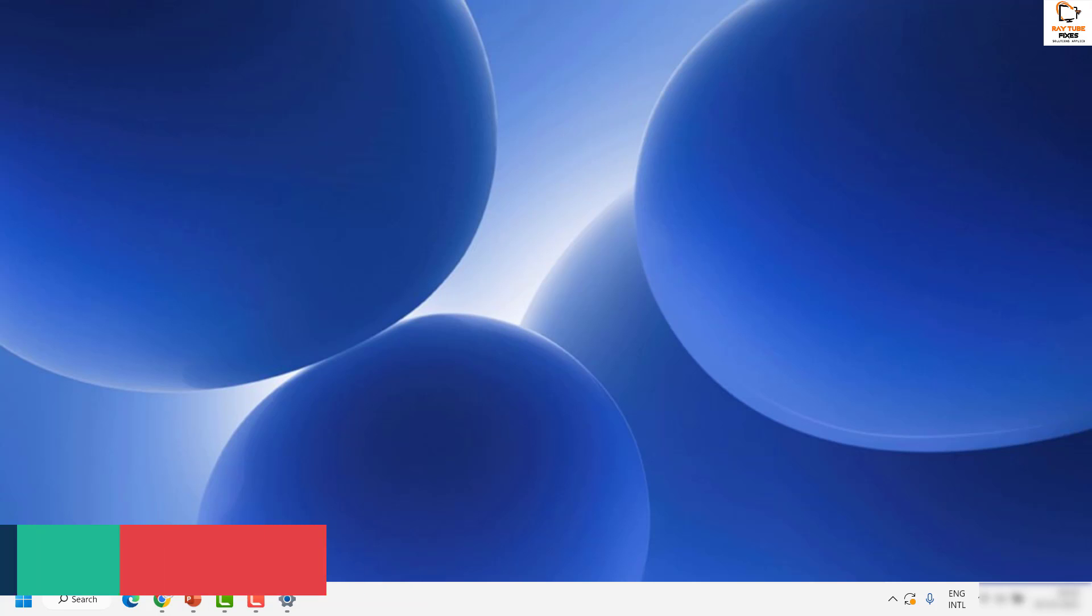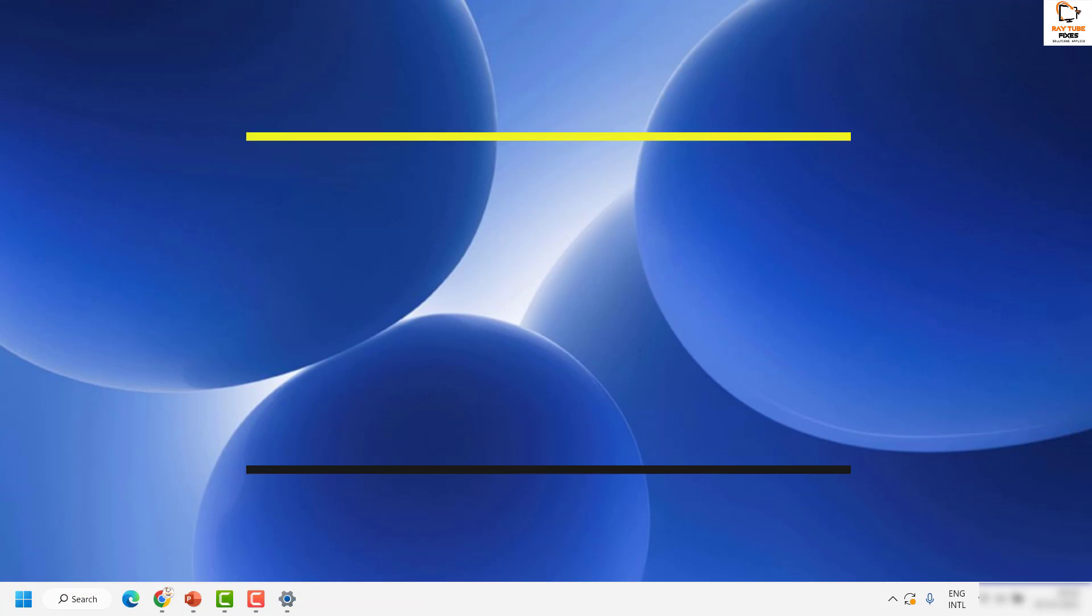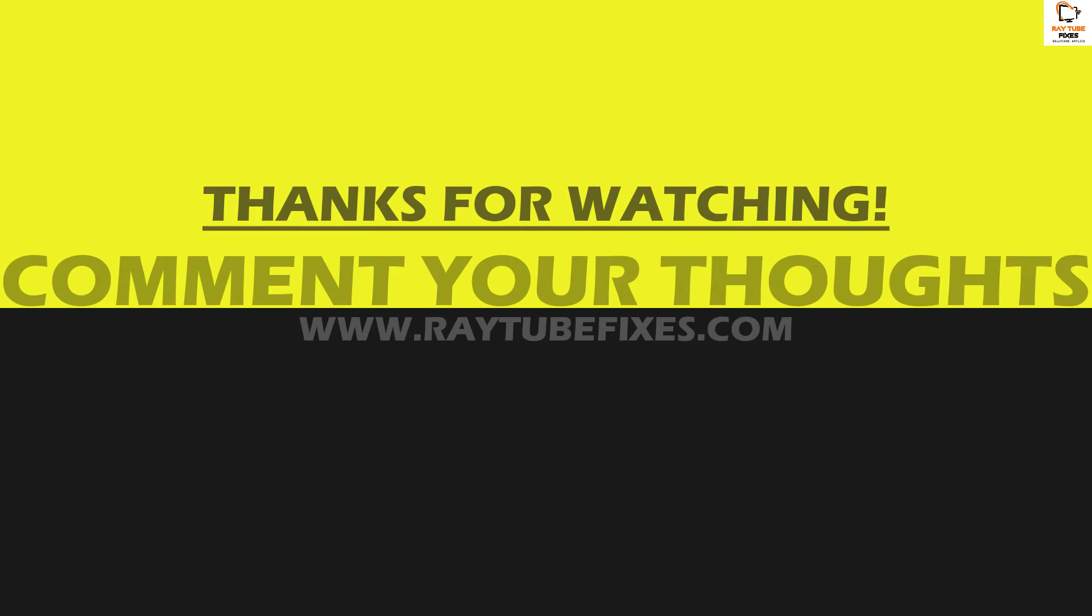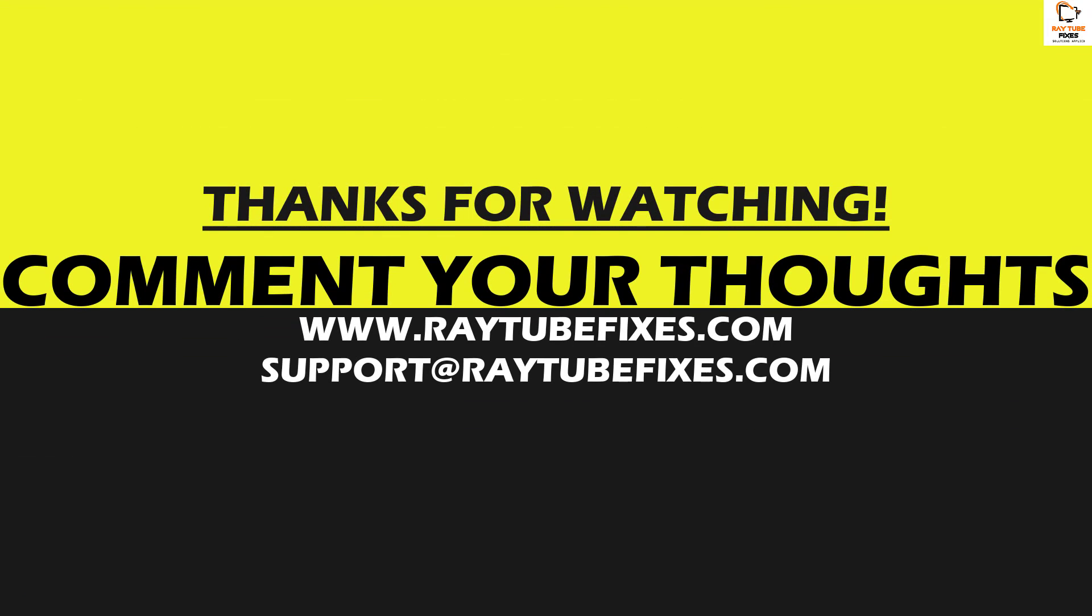I hope this video was useful. If you like this video, please make sure to hit the like button and don't forget to subscribe to my channel. Thank you, have a great day.